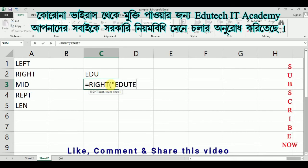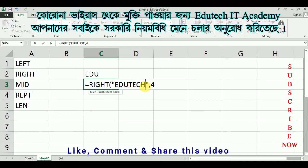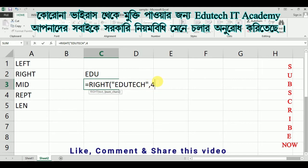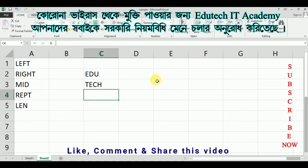Now the text goes here — for example, 'edu tech' — then close the quotation, comma. The right side is 4 characters: T, E, C, H. The result gives us TECH from the right side. Now the right function is closed.